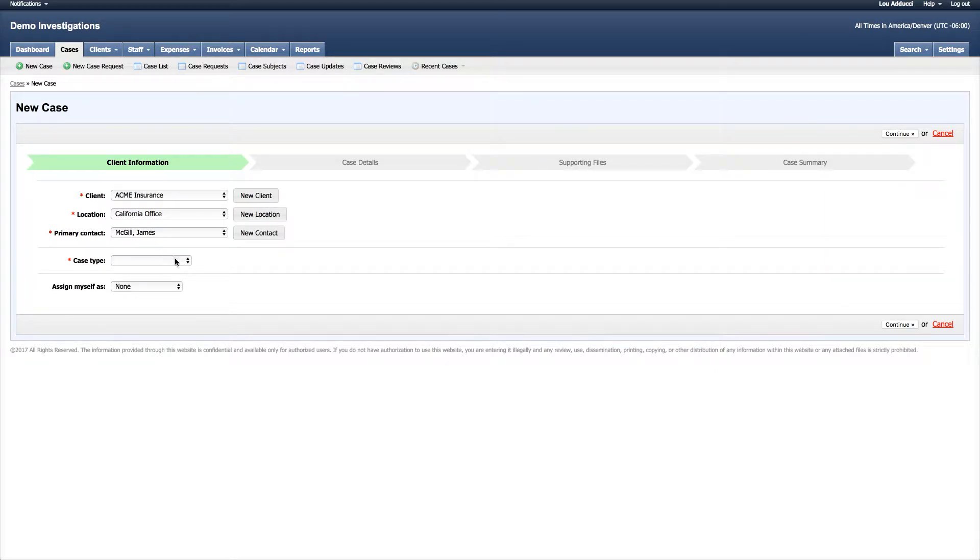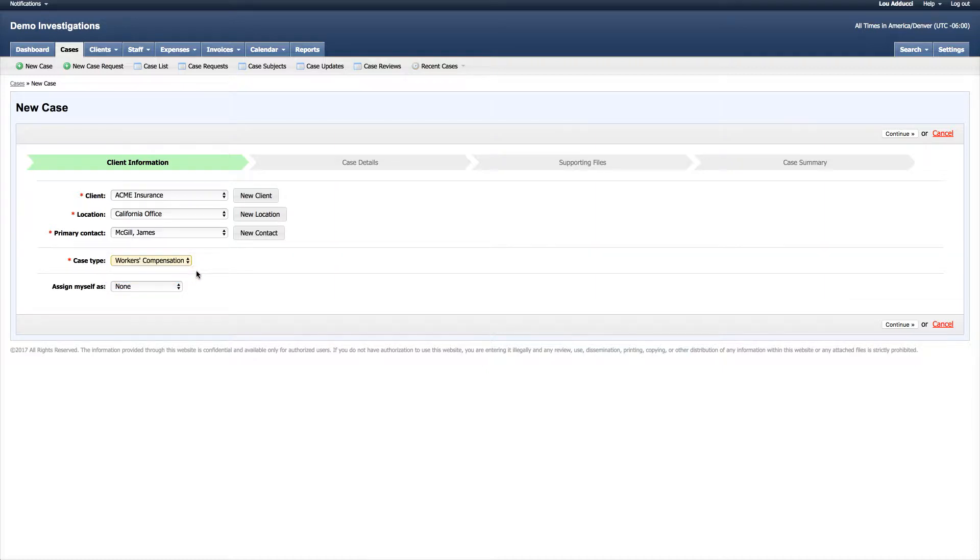Next I'll select the case type. In this situation it's a workers compensation case type—that's going to be the type of work we're going to be doing for the client. You can create your own case types and edit existing ones to really suit the needs of the work you're going to be doing.